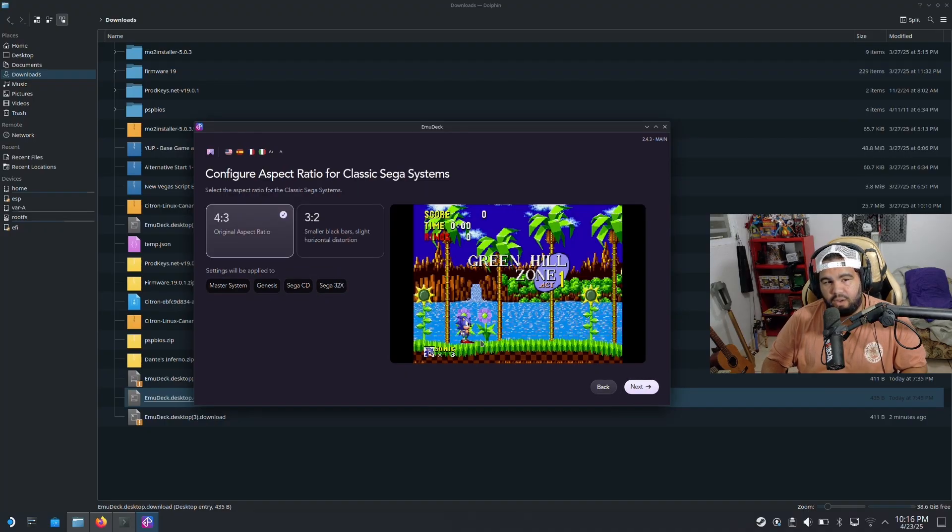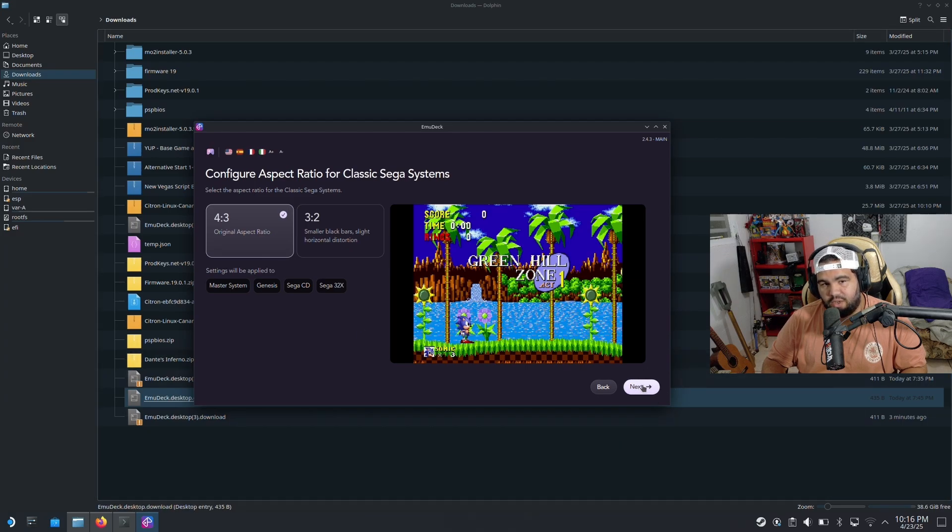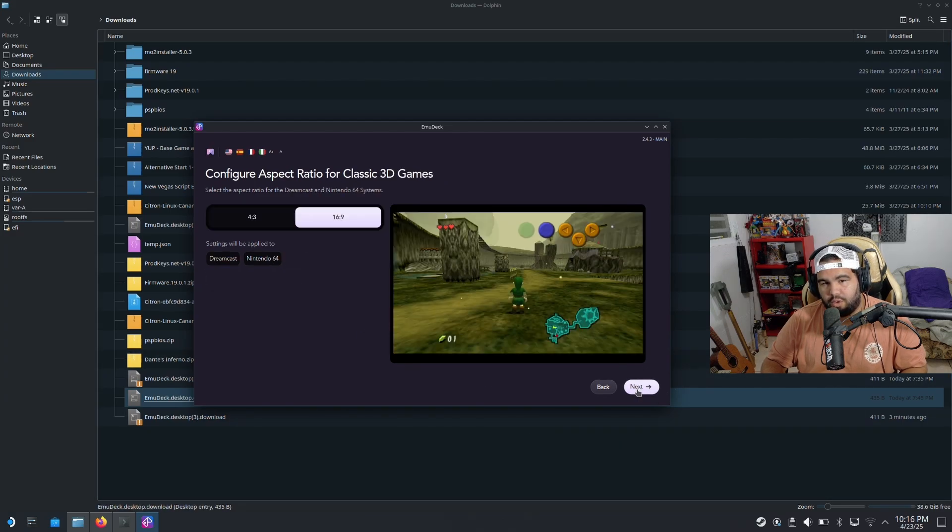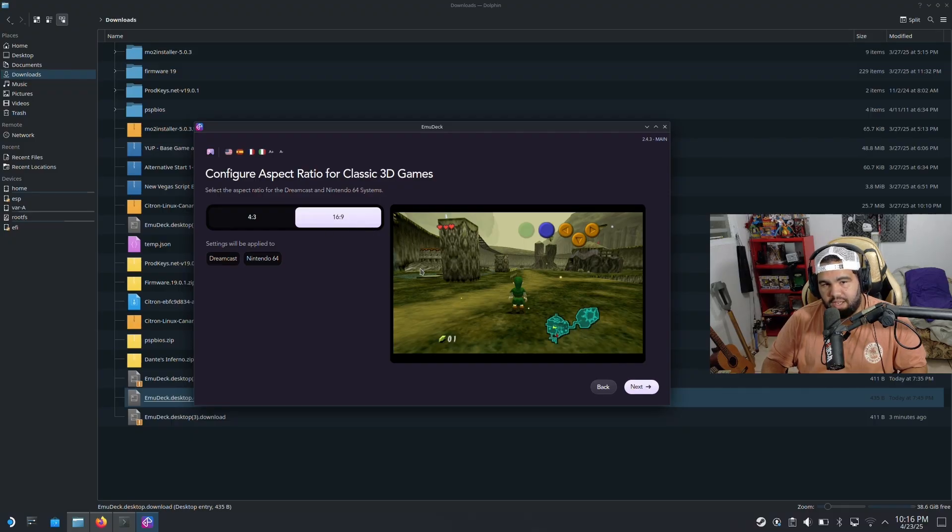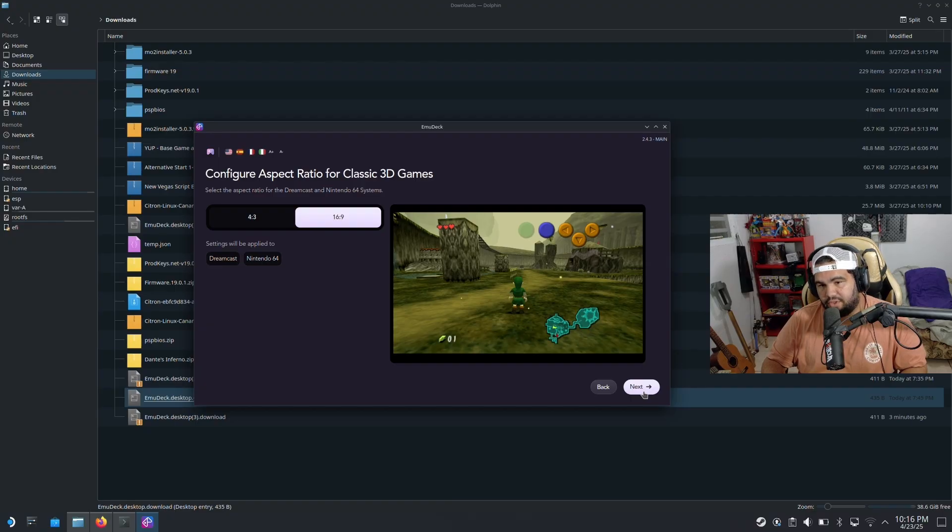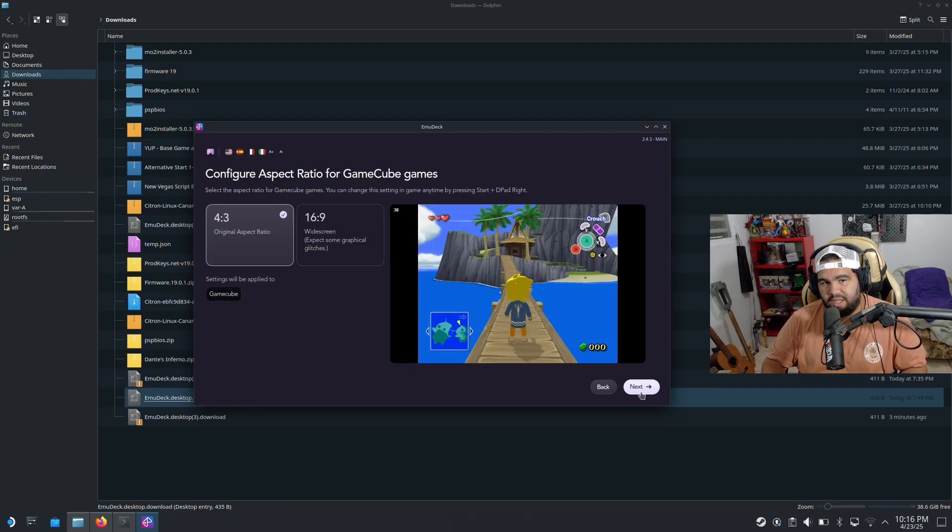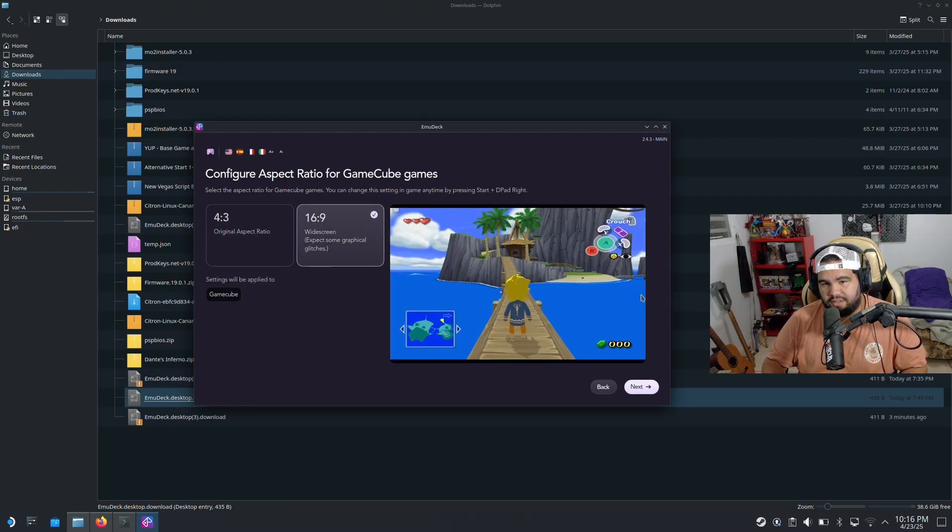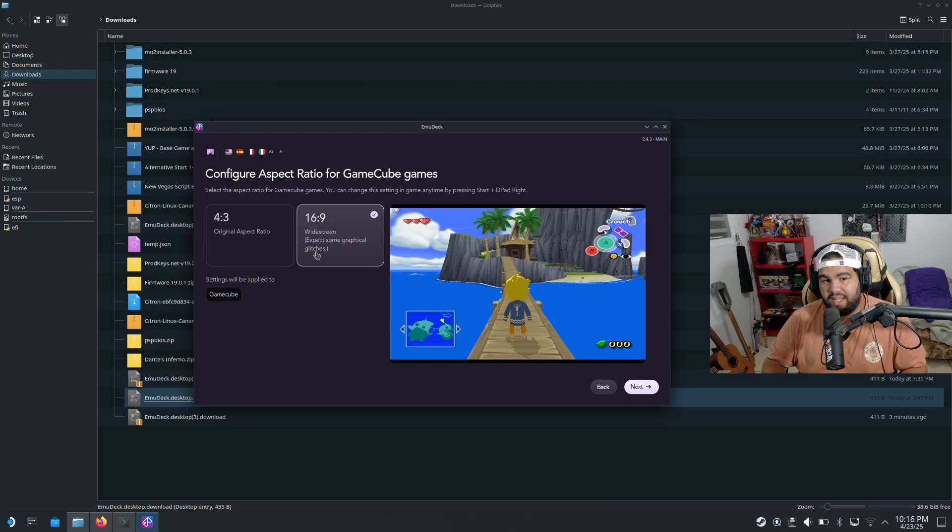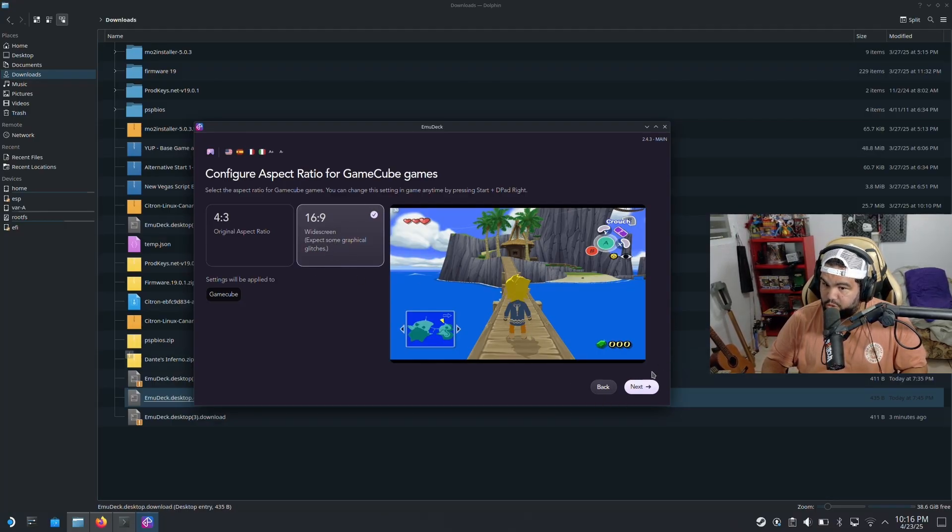Original aspect ratio on that one, this one I'm gonna keep normal. And in here in the classic 3D games, I'm gonna pick 16 by 9 because those games support it. And on GameCube again, 16 by 9 for the games supported. Keep in mind that this is - expect some graphical glitches on some games.